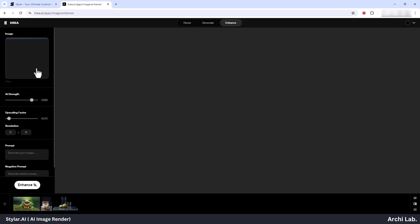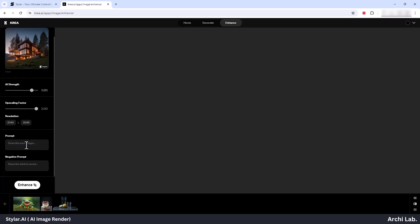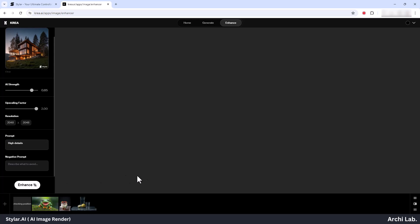After you've imported your image, adjust the settings below as needed. Then click on the Enhance button. Please be patient, as it might take some time for the AI to enhance your image.